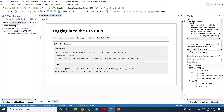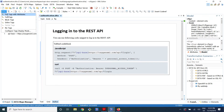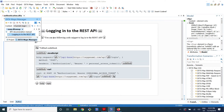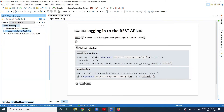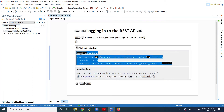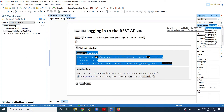Here is an example of a topic that uses a tabbed code block. This is the interface that the technical writer would use to write such a tabbed code block. The markup is just a small extension of DITA based on output classes. Basically this is a figure with two code blocks, and they have the output class attribute set to language JavaScript and to language bash.